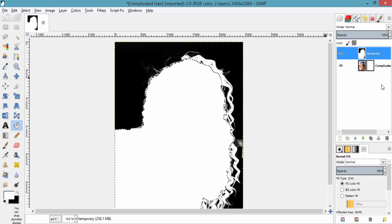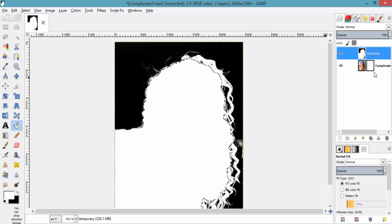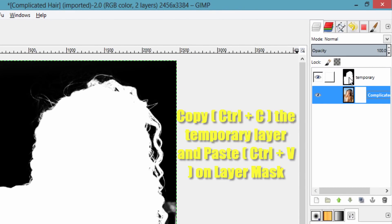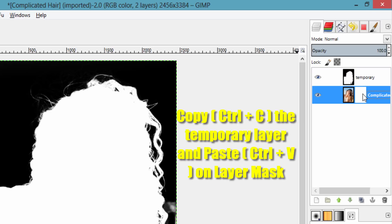In the layer mask, as I already said, white is for opacity and black is for transparency. Now copy this temporary layer and paste it into the layer mask.